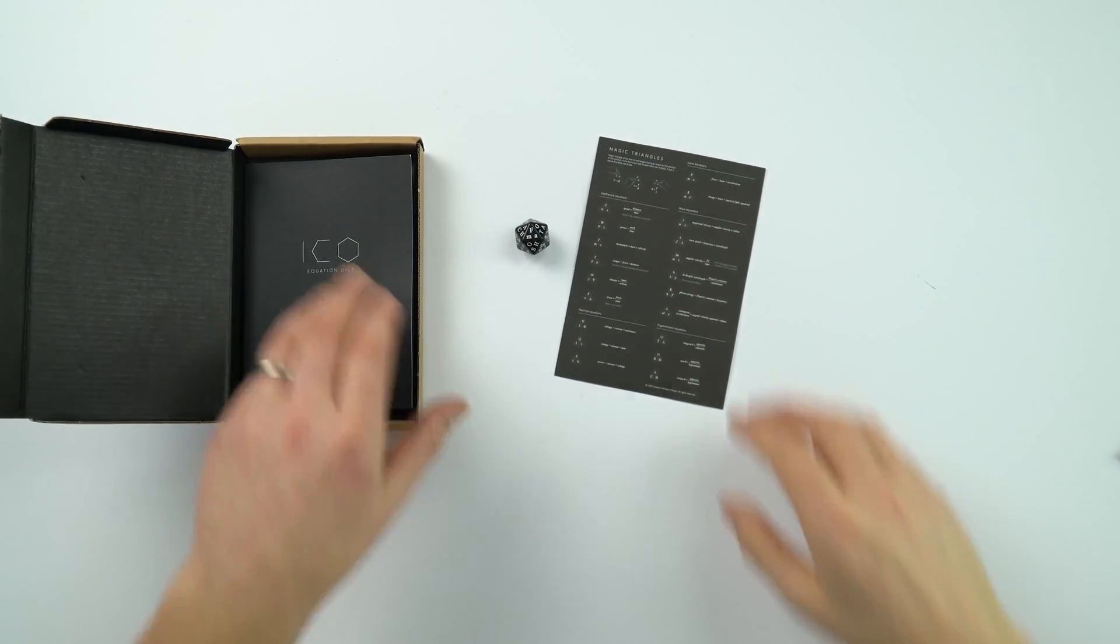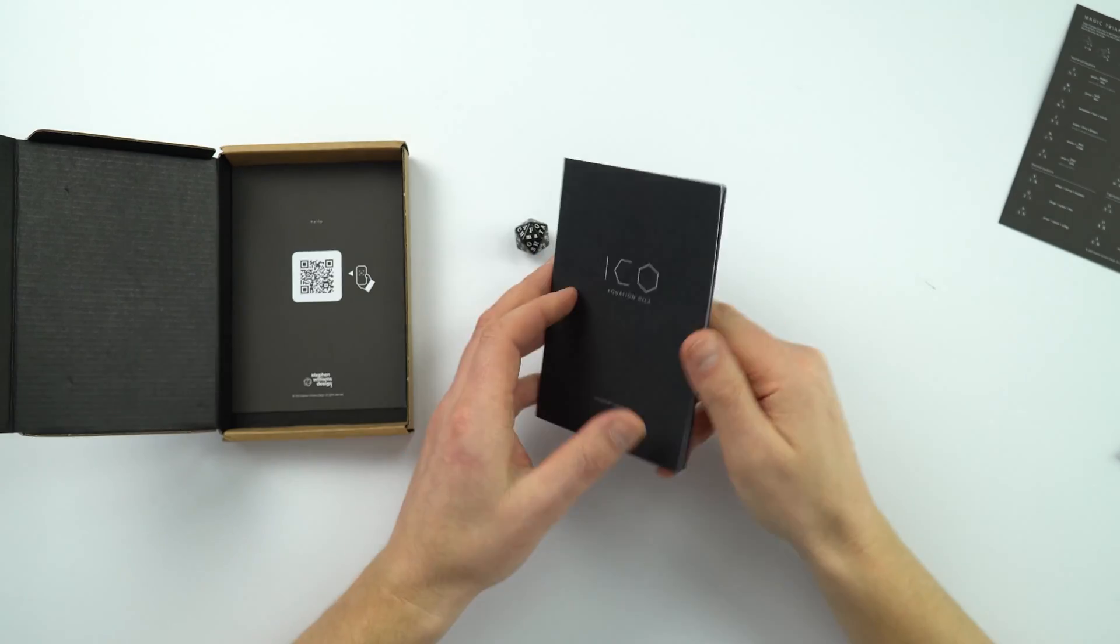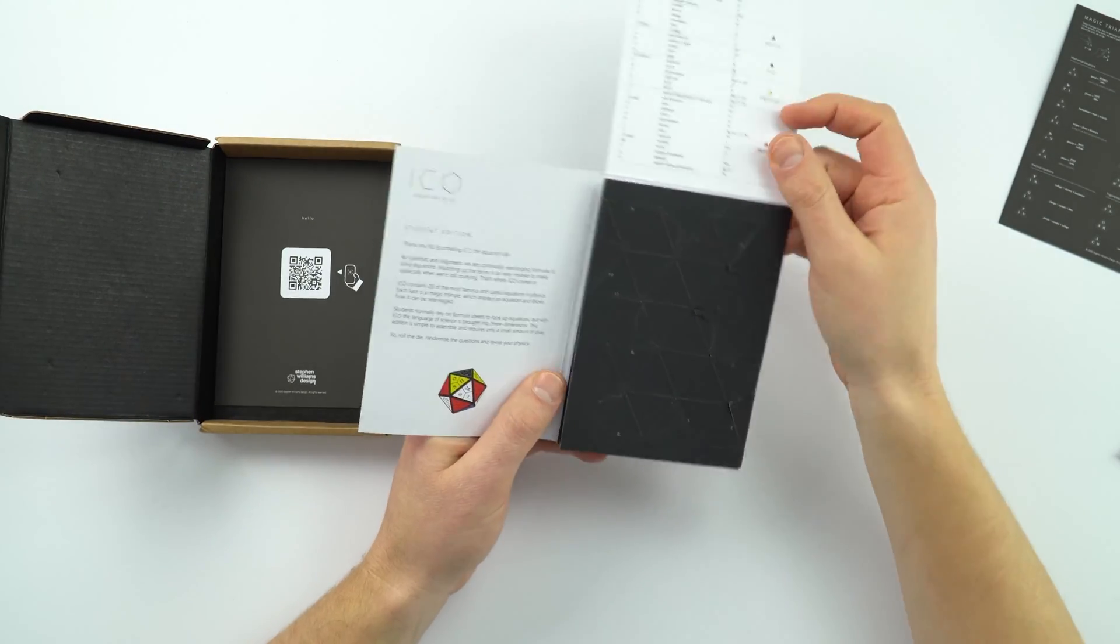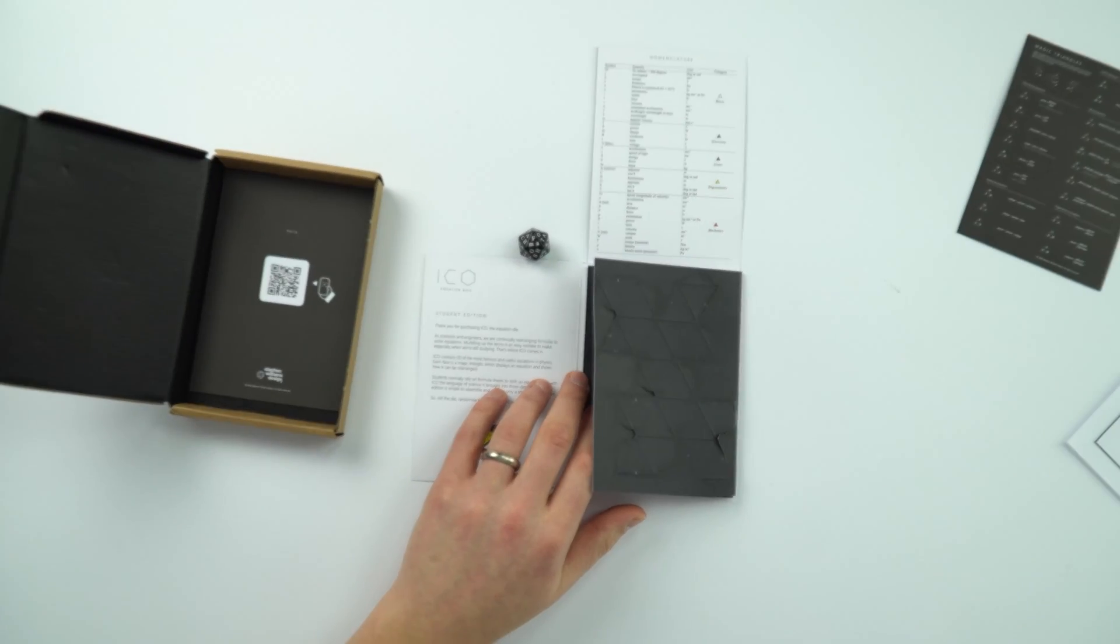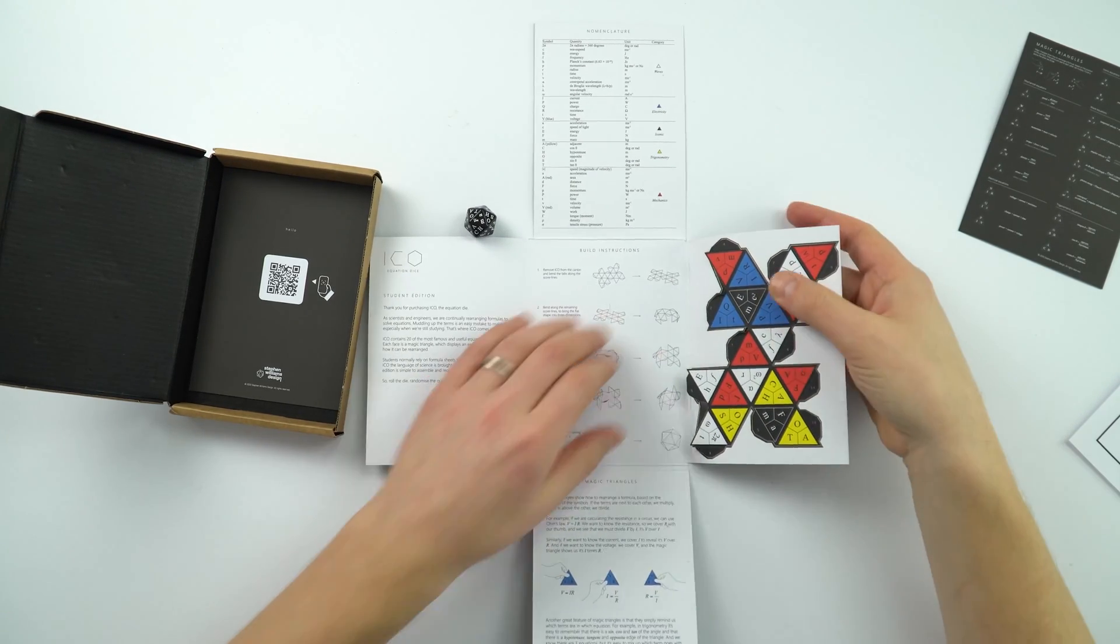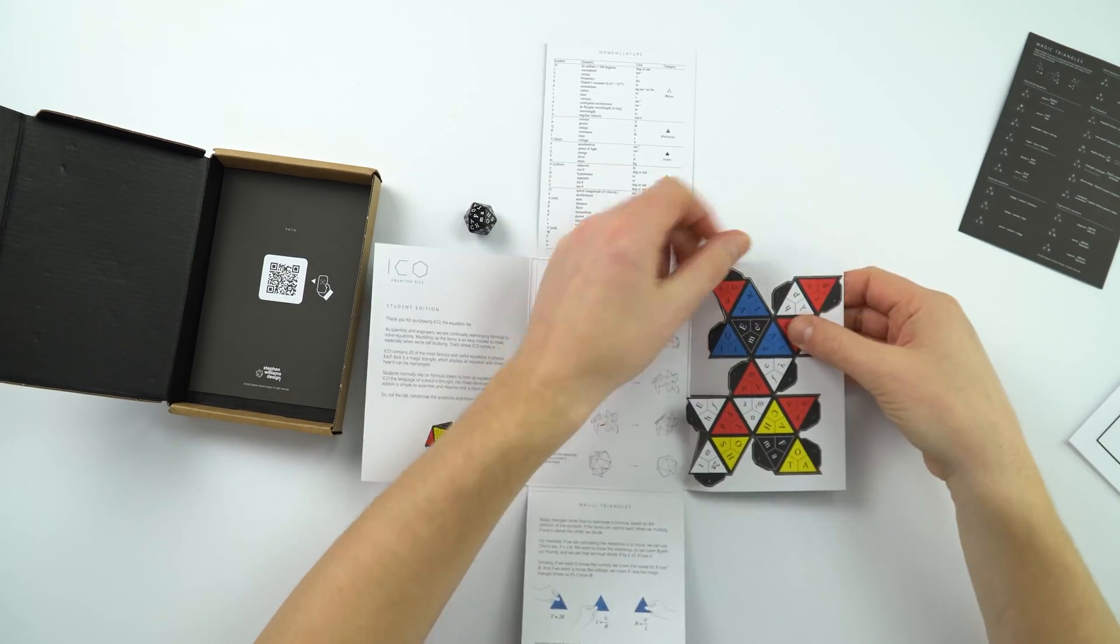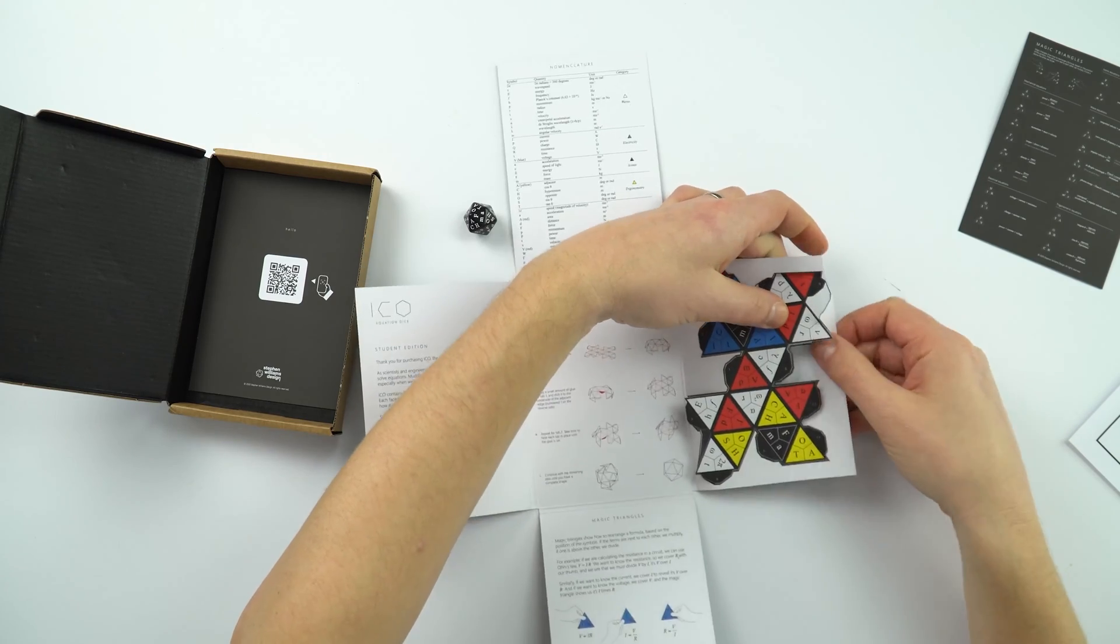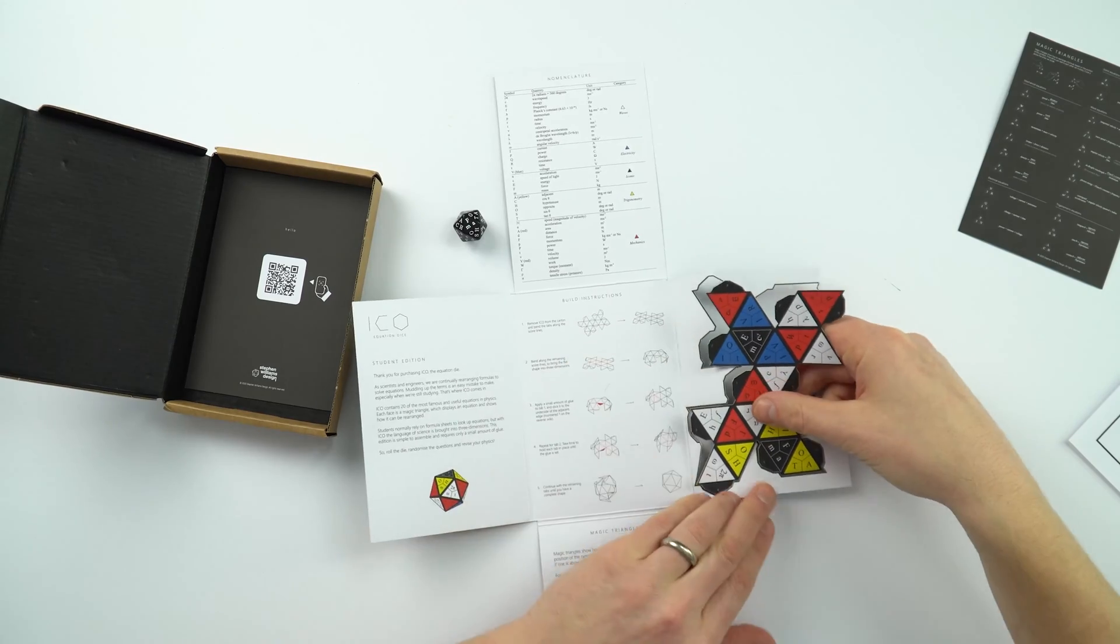Also in the box, let me zoom out again. There's this other equation dice. And this one here is a student edition. Okay, so this one here, let's have a look at it. Let me just zoom out even more. So this one has something that you can build yourself. So let me just undo all of that. Okay, that's nicely cut out of the cardboard. It comes out really nicely.